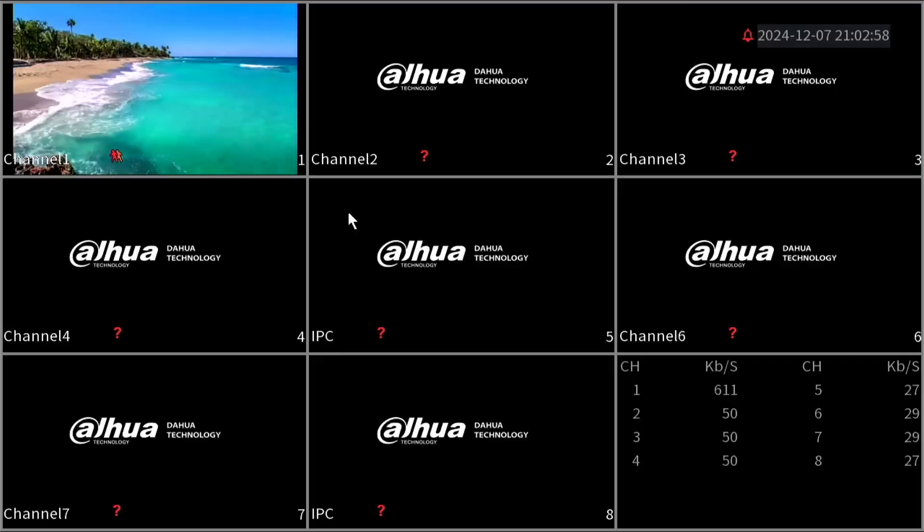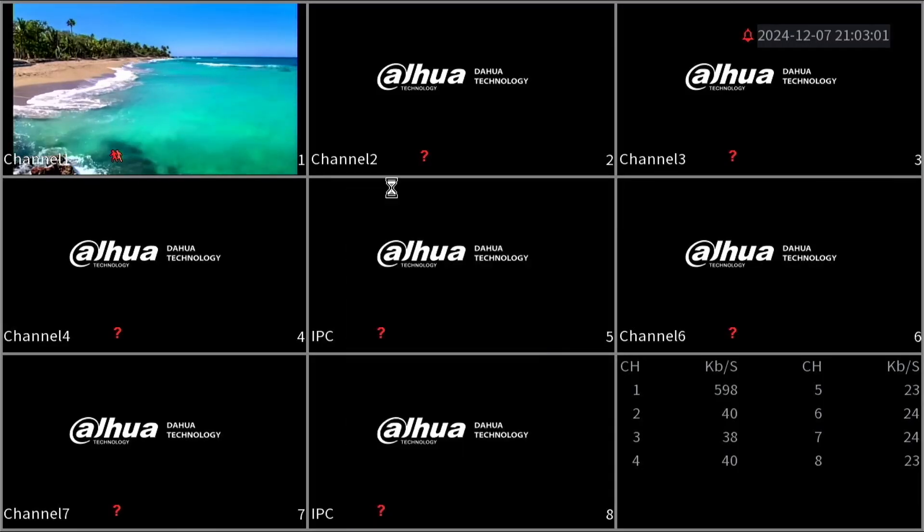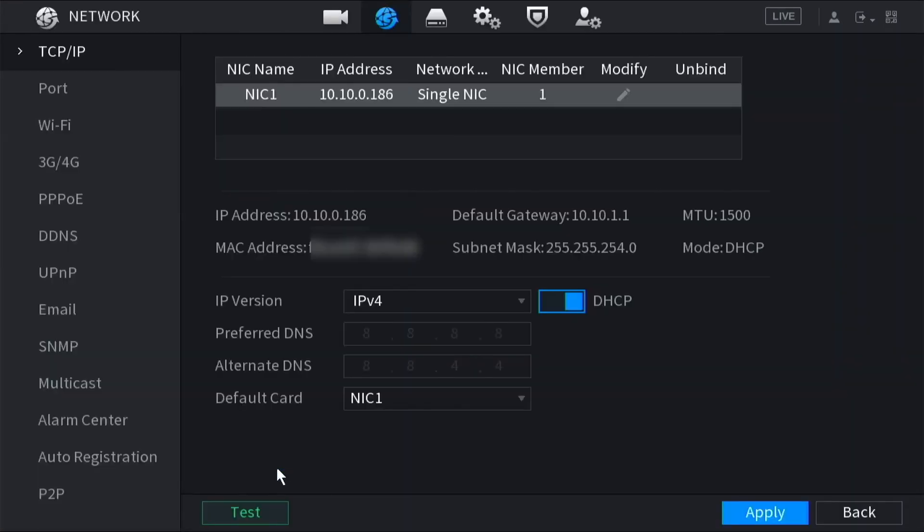After connecting the Wi-Fi adapter to your XVR, go into the main menu of the device then the network settings. From the left hand side pick the Wi-Fi option.